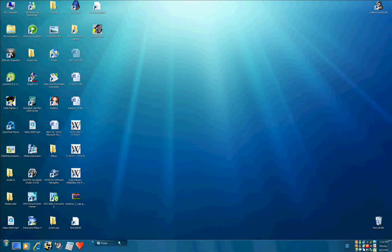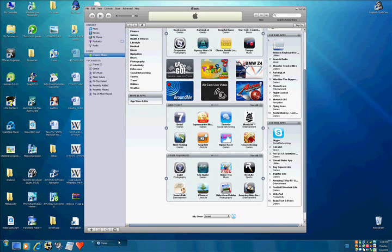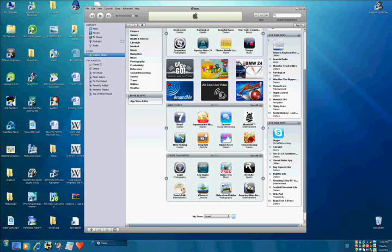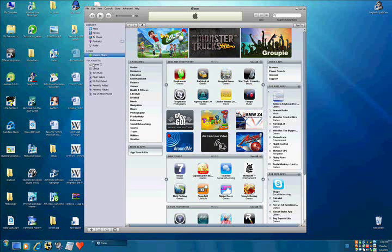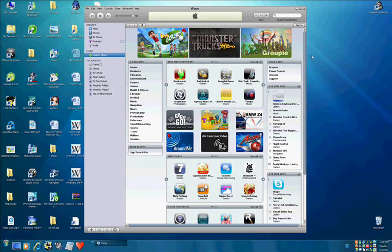So the first thing you do is go to iTunes. If you don't have it, then download it. Now, you need to go to the iTunes store.